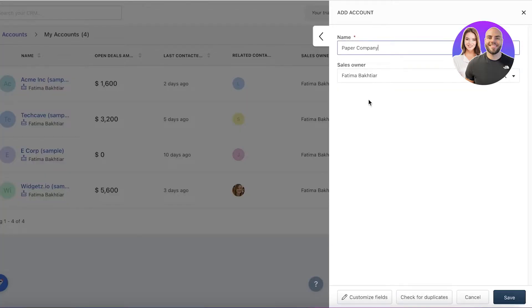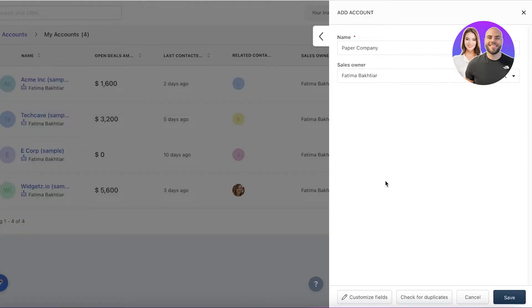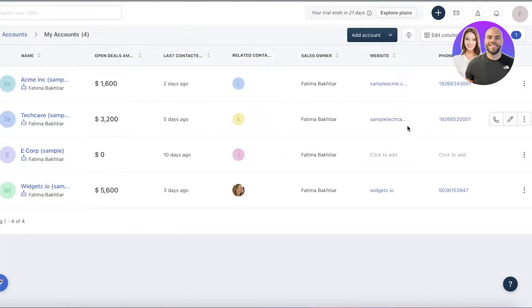You're going to add your sales owner. Your sales owner is going to be the person that is going to be directly dealing with that specific person or that specific company.